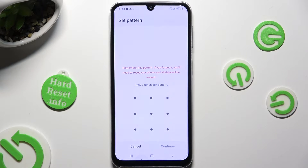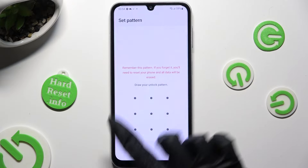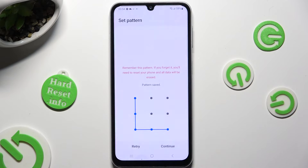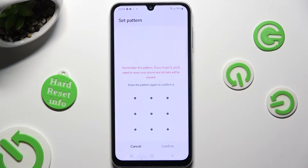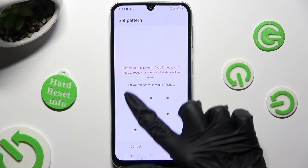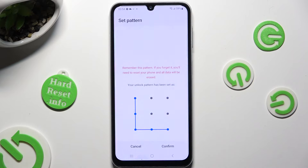Now you finally get to create it. Choose confirm at the bottom right corner and repeat it in order to confirm it, then select confirm.